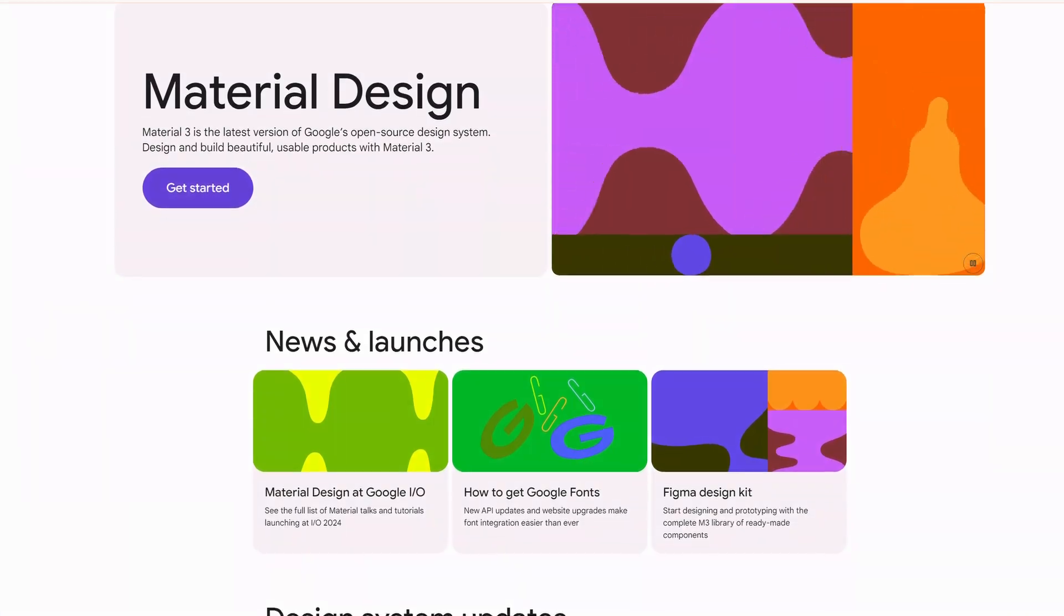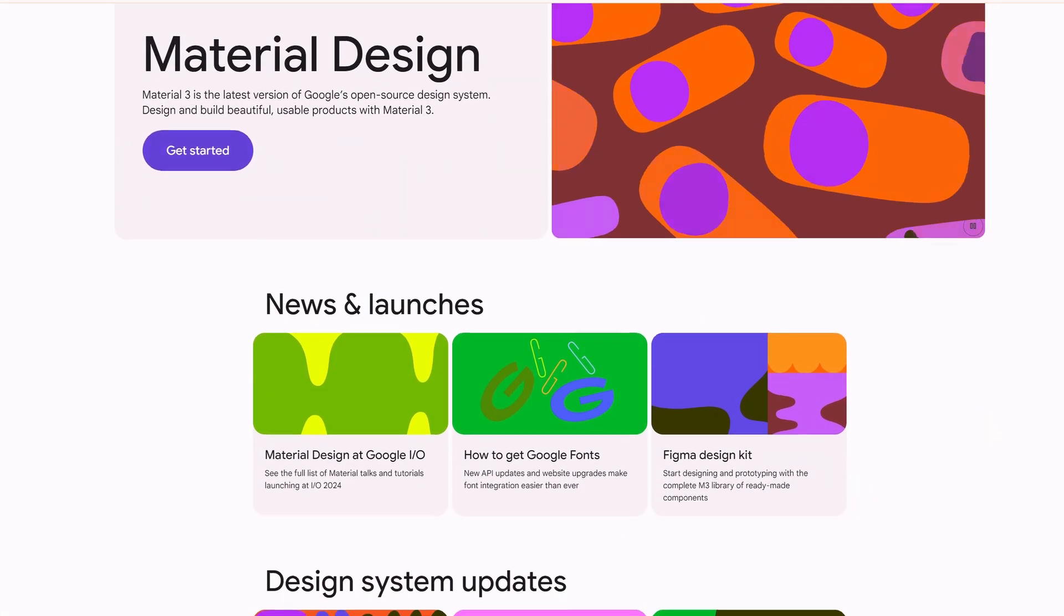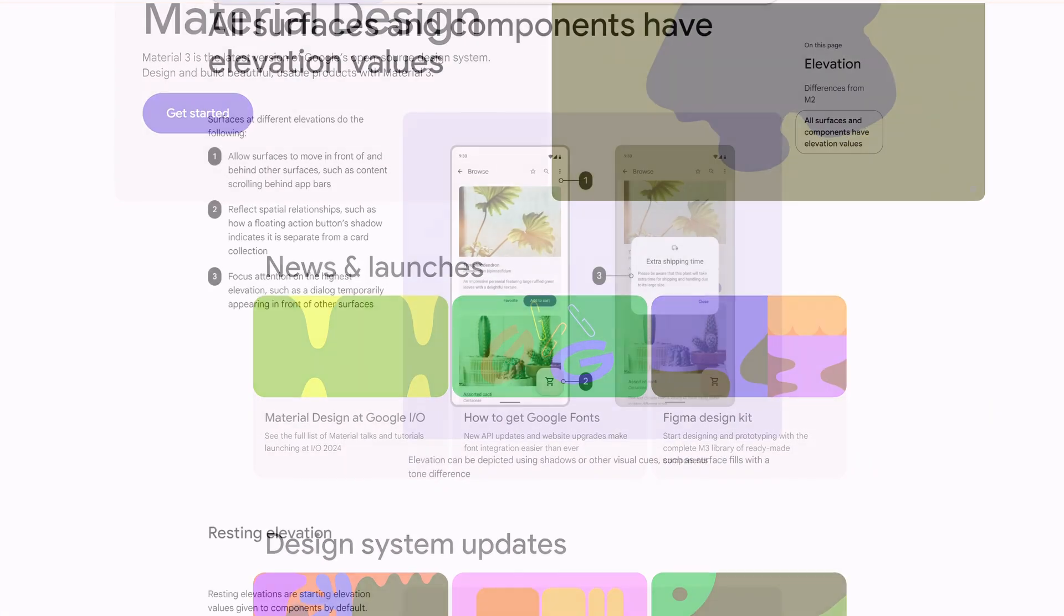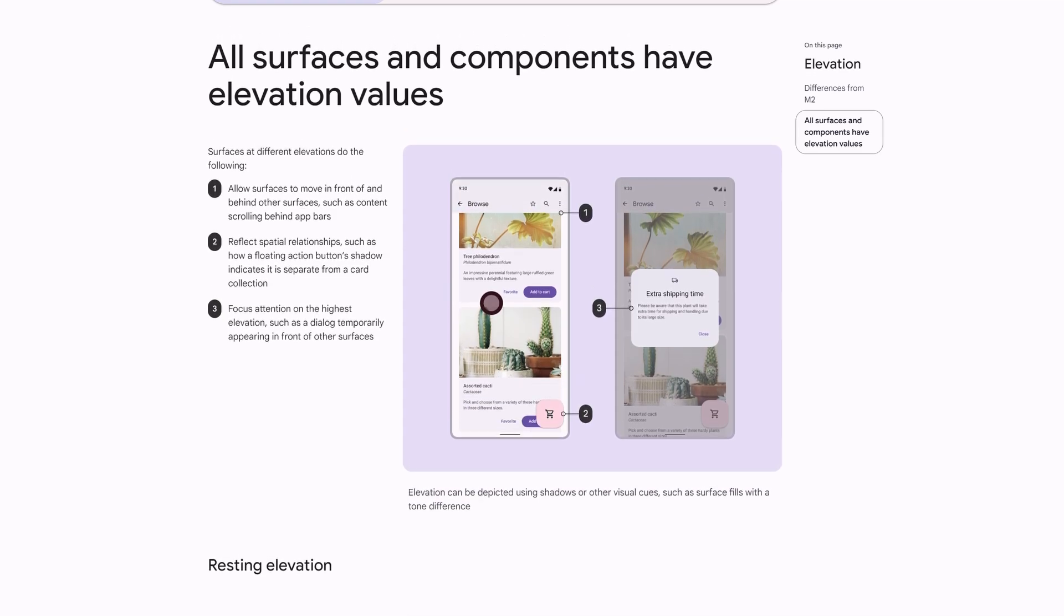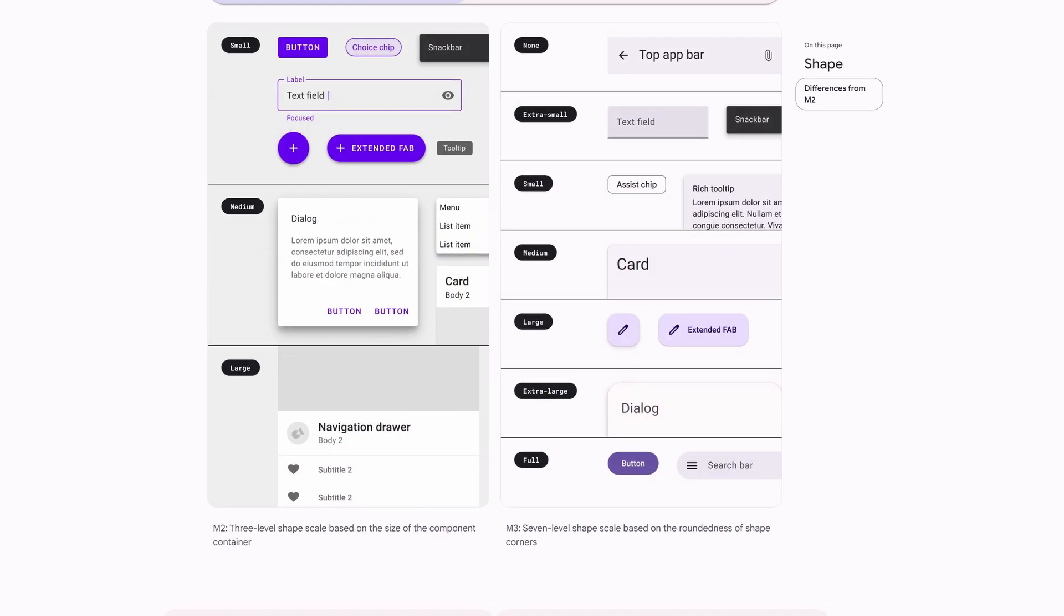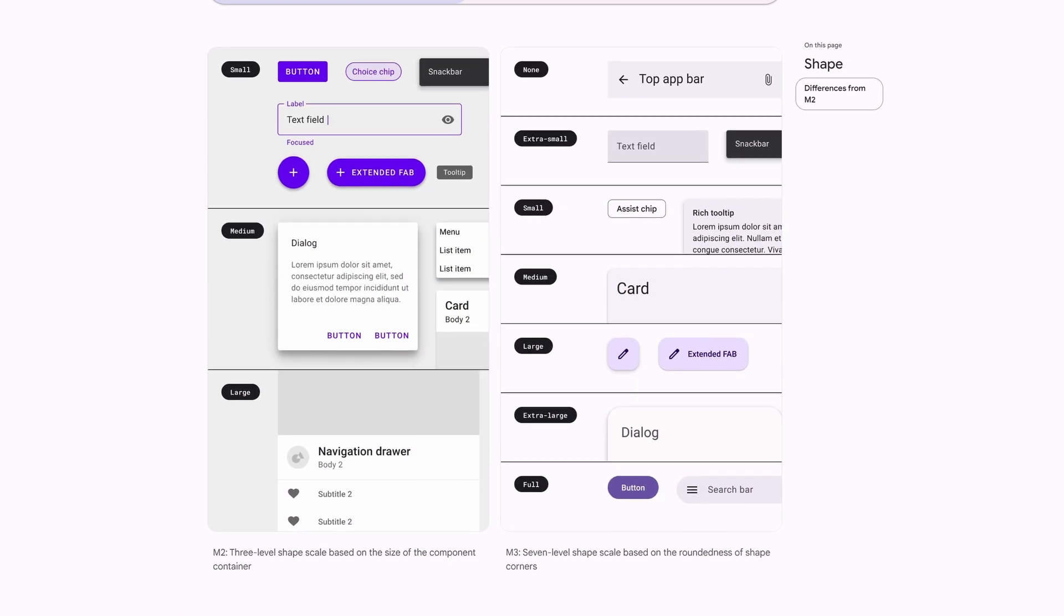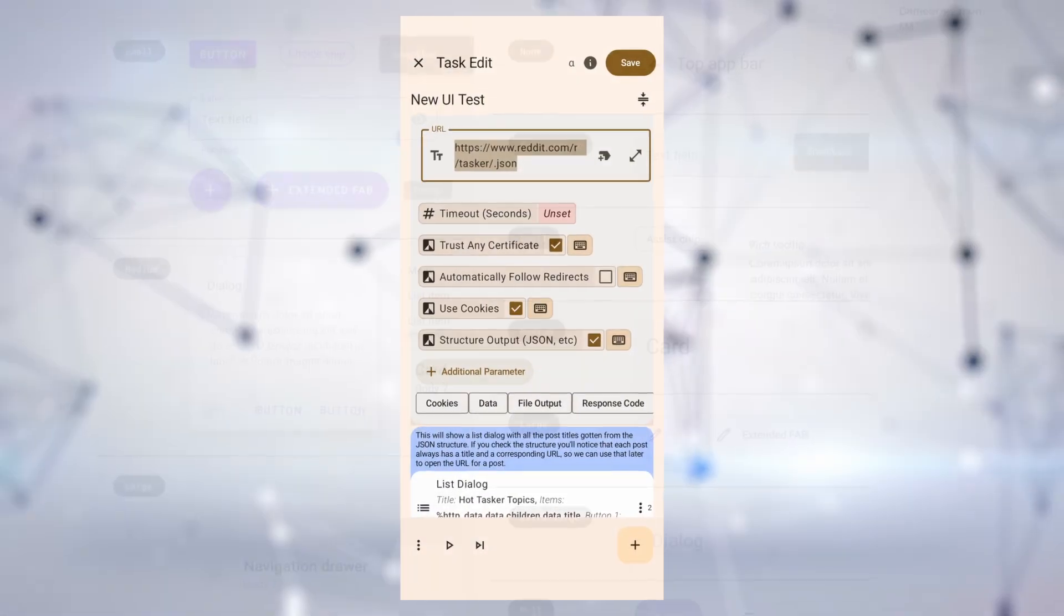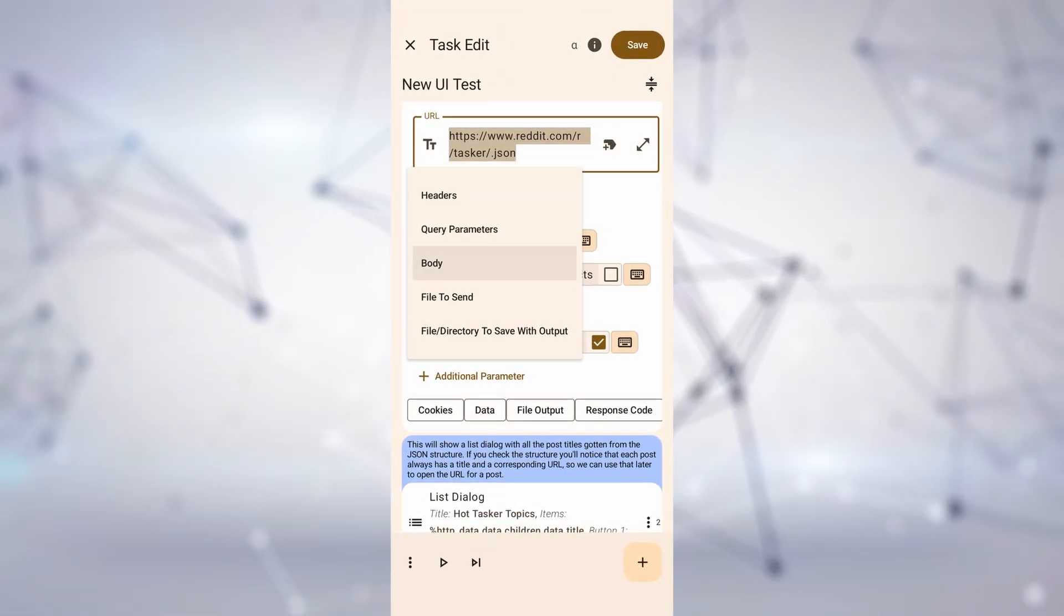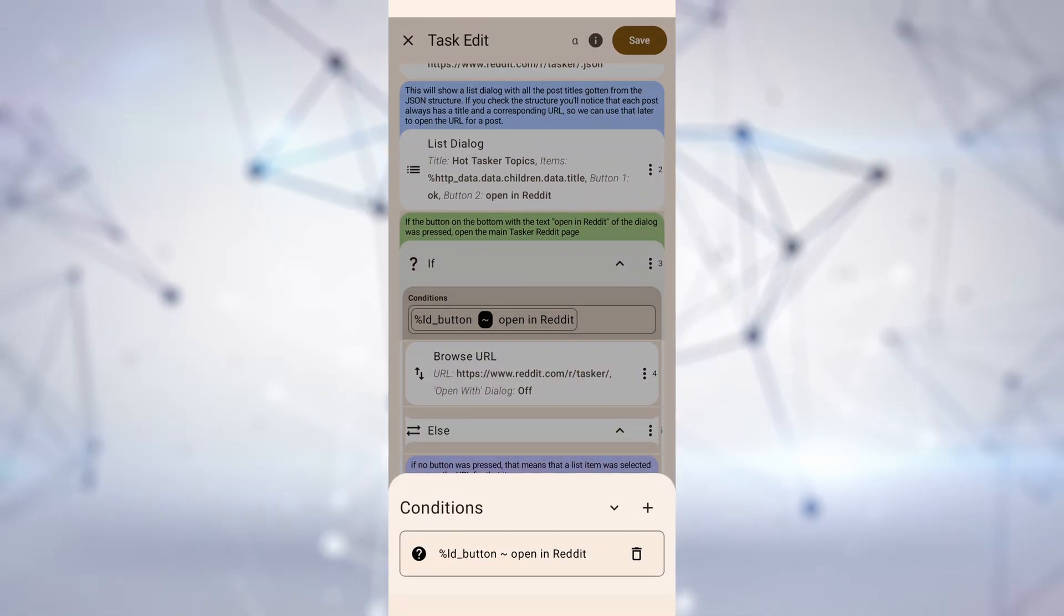The new Tasker UI follows the Material 3 design guidelines and principles, making it easier on the eyes than the old UI. As mentioned, this is still a very early version of the UI, and many more features are coming, so stay tuned!